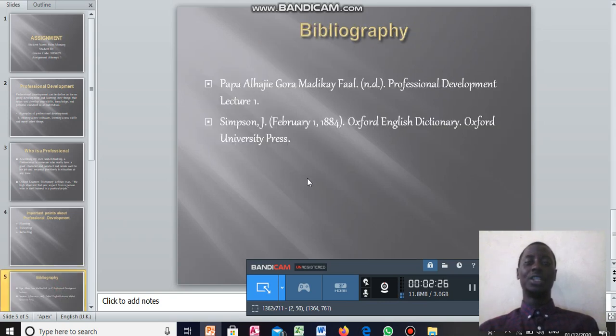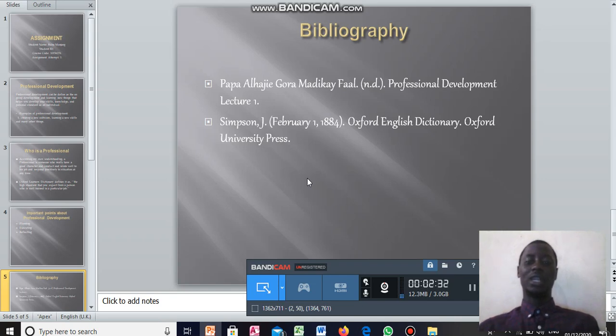This is my bibliography where I found my work from Al-Hajj Madi Kegorafal and the Oxford-Niandu Somali. Thank you so much.